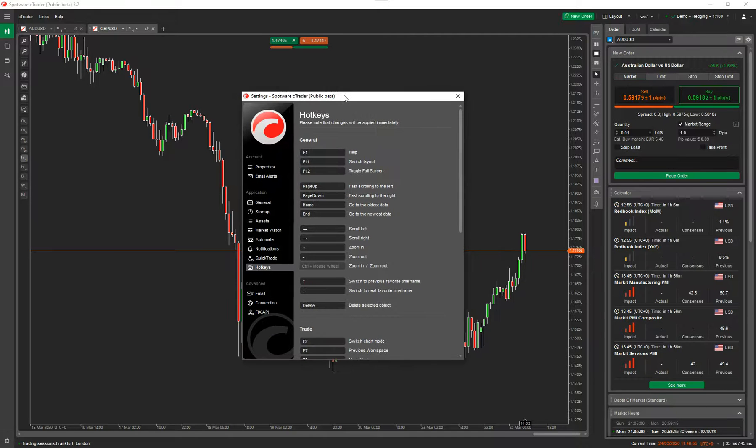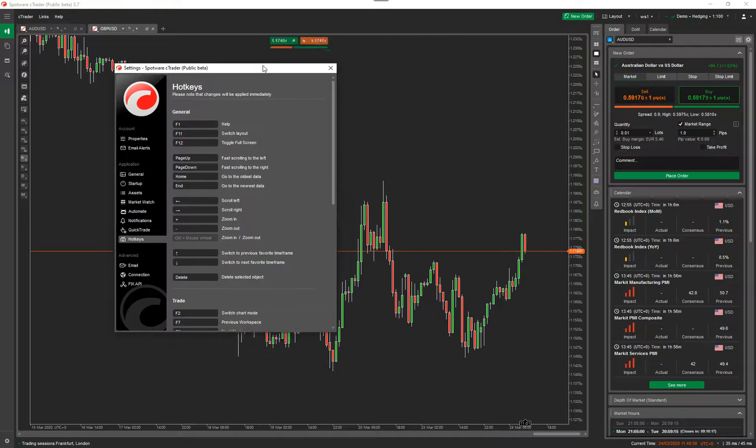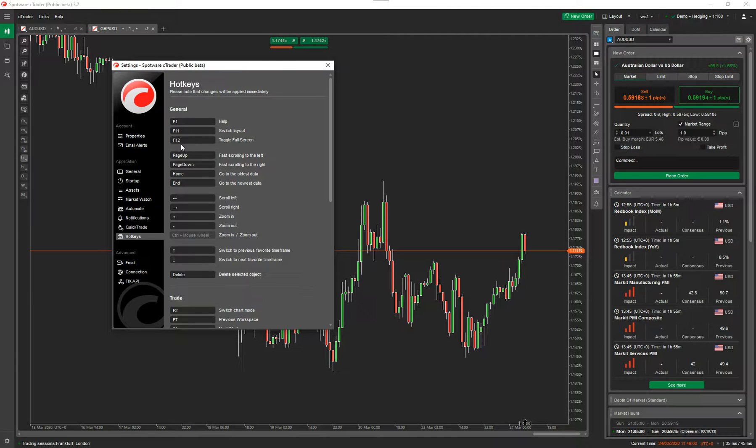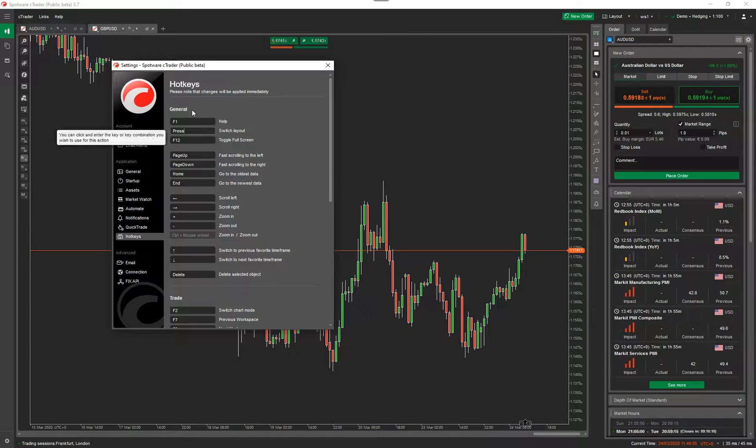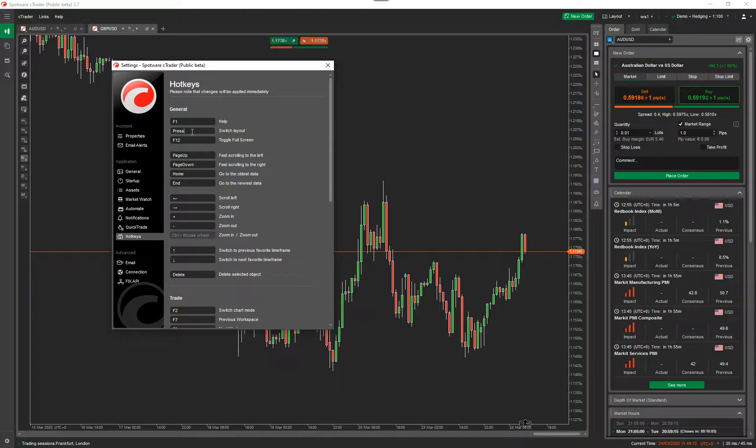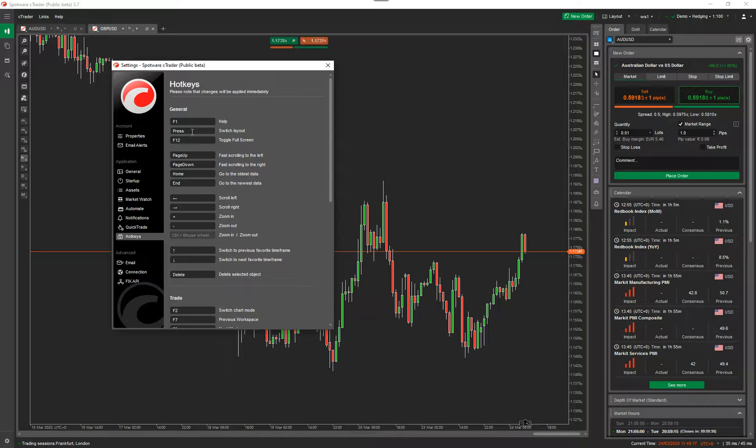Now, this is a list of all the hotkeys that are related to the events or the keystrokes on your keyboard. Now, the one we've been using is F11. If I click on one that I want to change, it says press. What that means is it wants you to press any key on the keyboard, and once you do that, that keystroke will be assigned to that task.